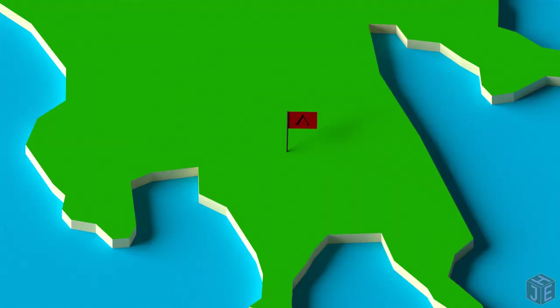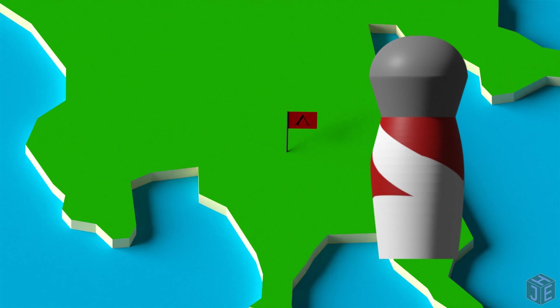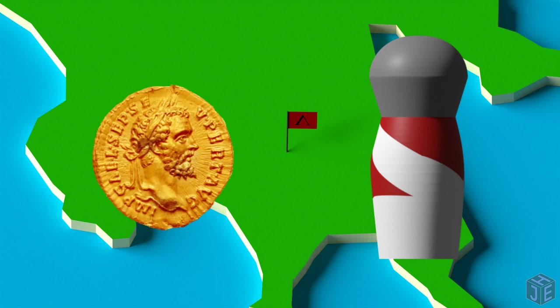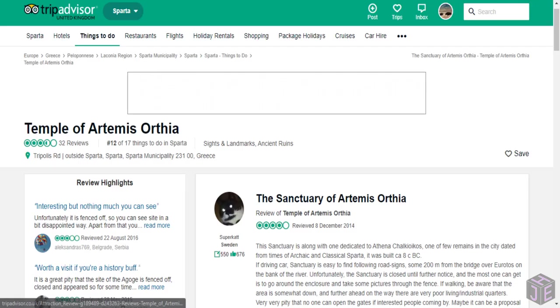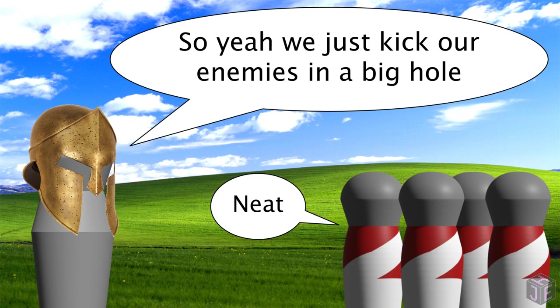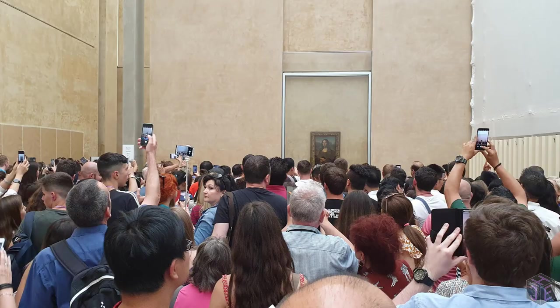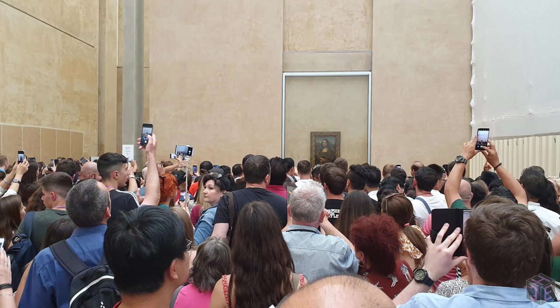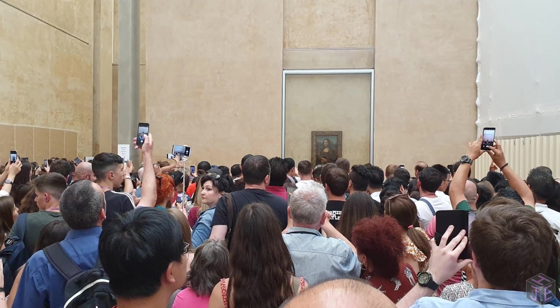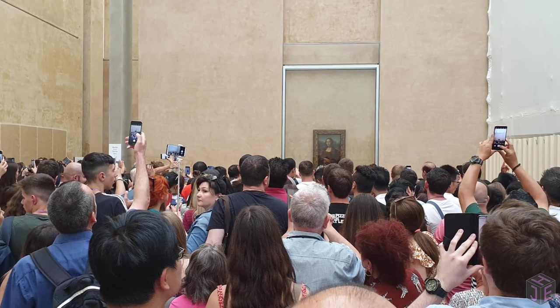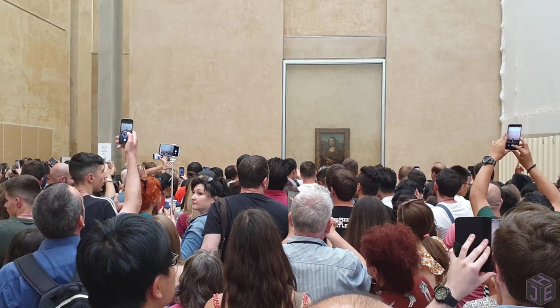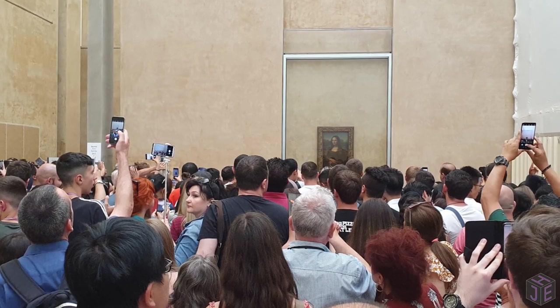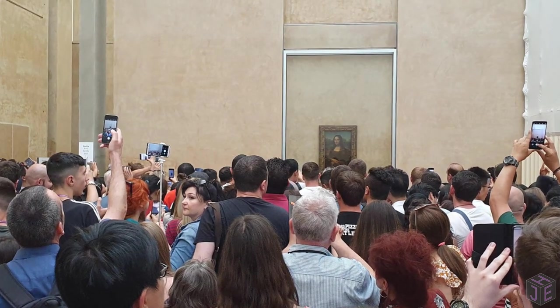Of course, none of this was done to portray a genuine image of Spartan society, but rather to get the Romans hooked, rake in the aurei, and get a good score on TripAdvisor. The whole experience was about as genuine as going to see the Mona Lisa, but in Sparta's defence, their scheme was only a few selfies away from being just as effective.